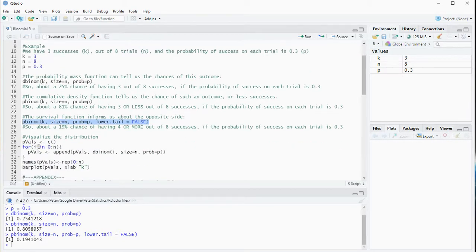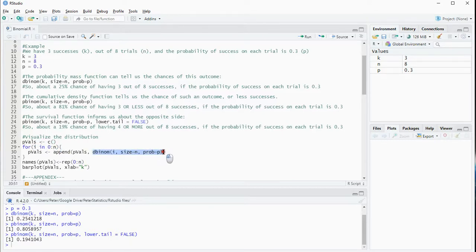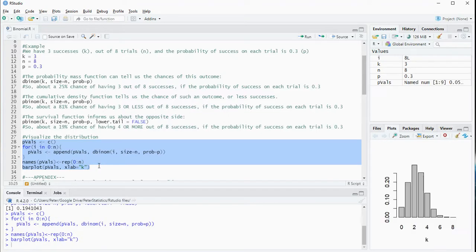If you want to visualize your distribution, you could do that. You set the probability values, then loop over 0 — because you can also have 0 successes — up till your sample size, because that's the maximum, then you add each of them one by one. You might want to show the names of each category, and then you can use barplot to actually show it. Running this gives a basic bar chart of the probabilities — this is my binomial distribution with sample size 8.